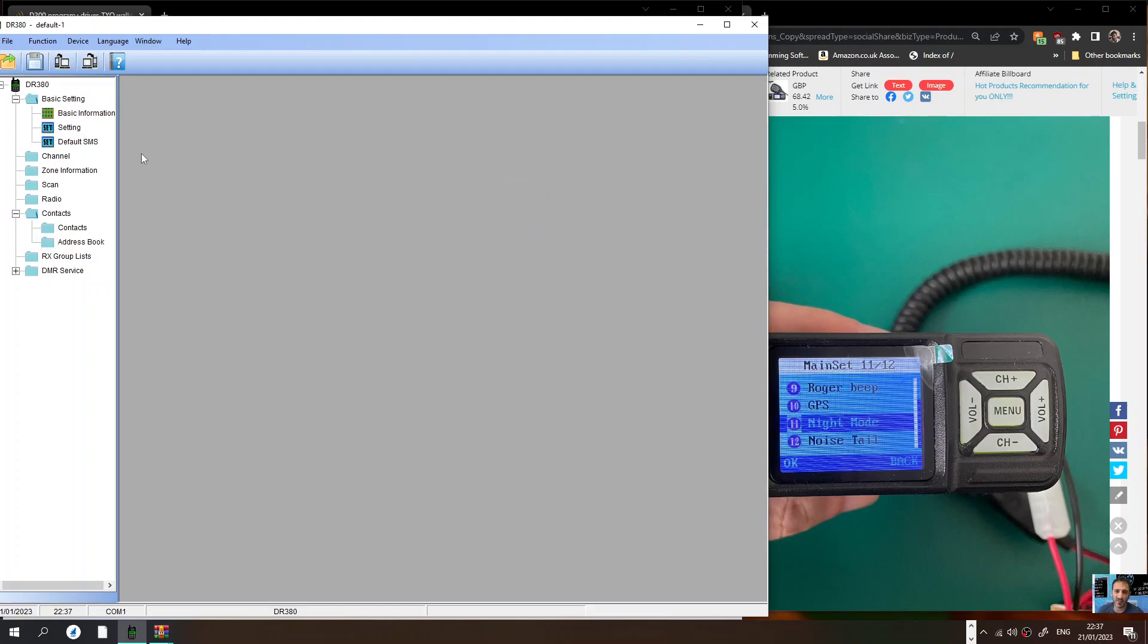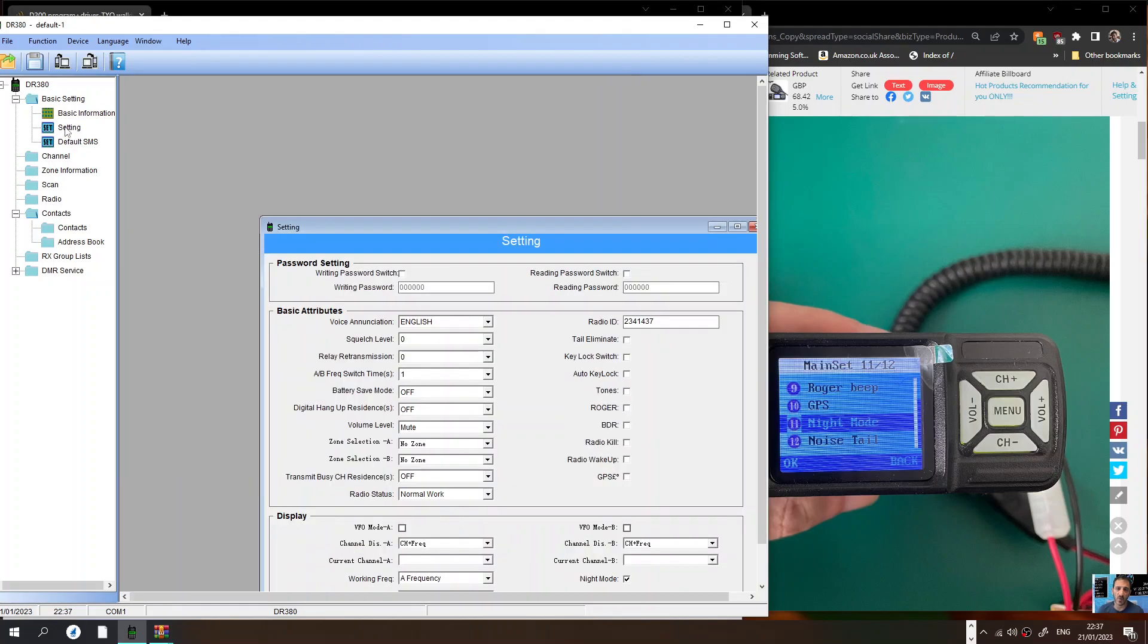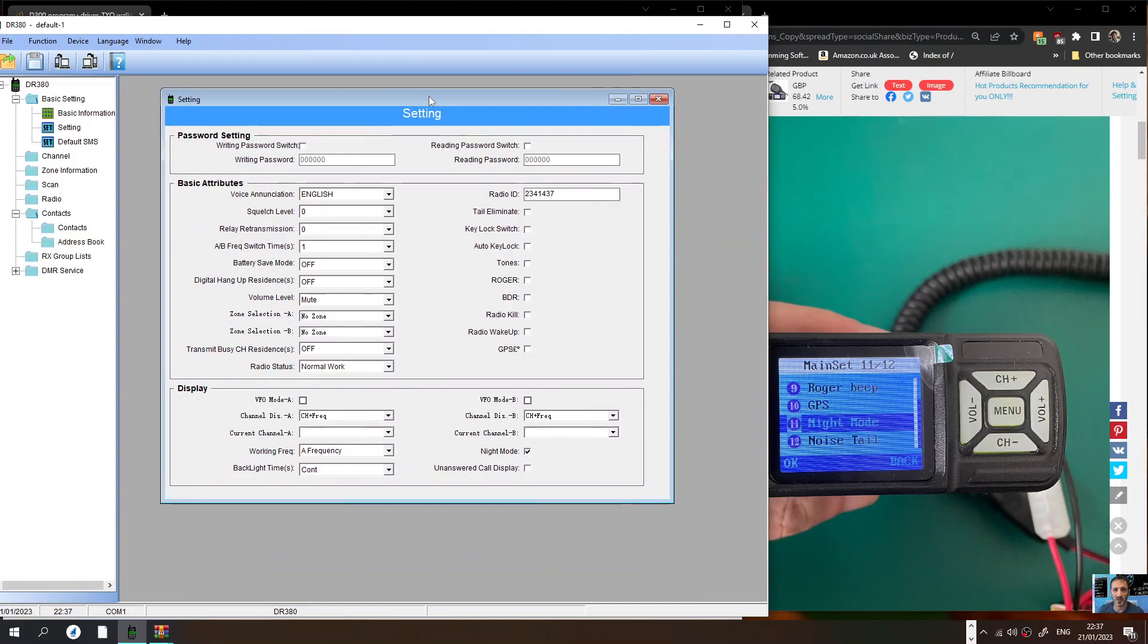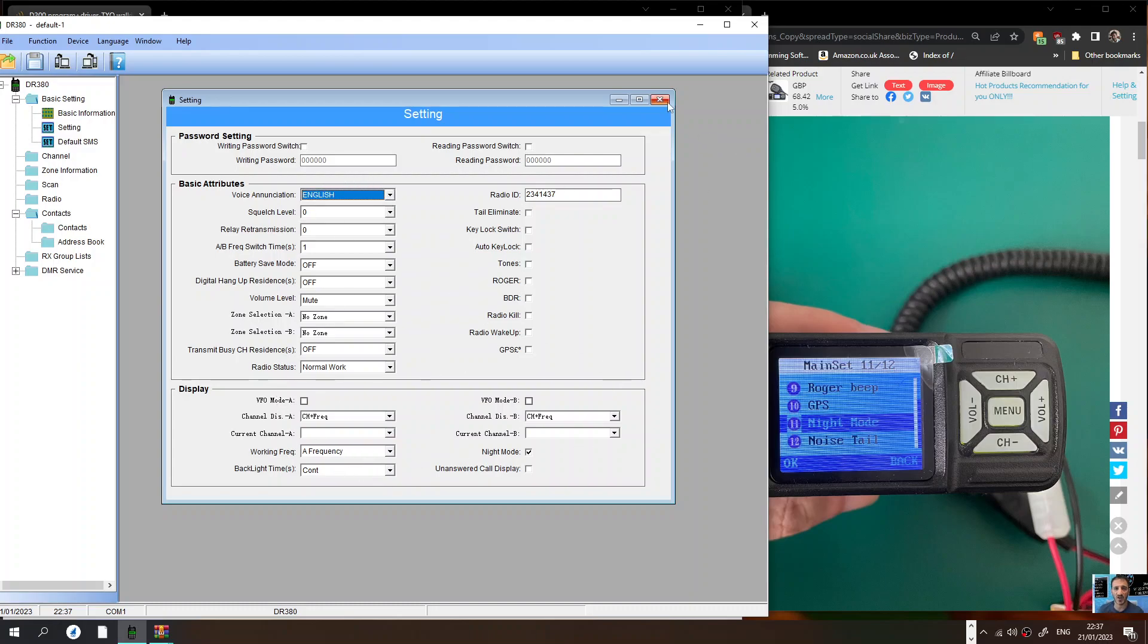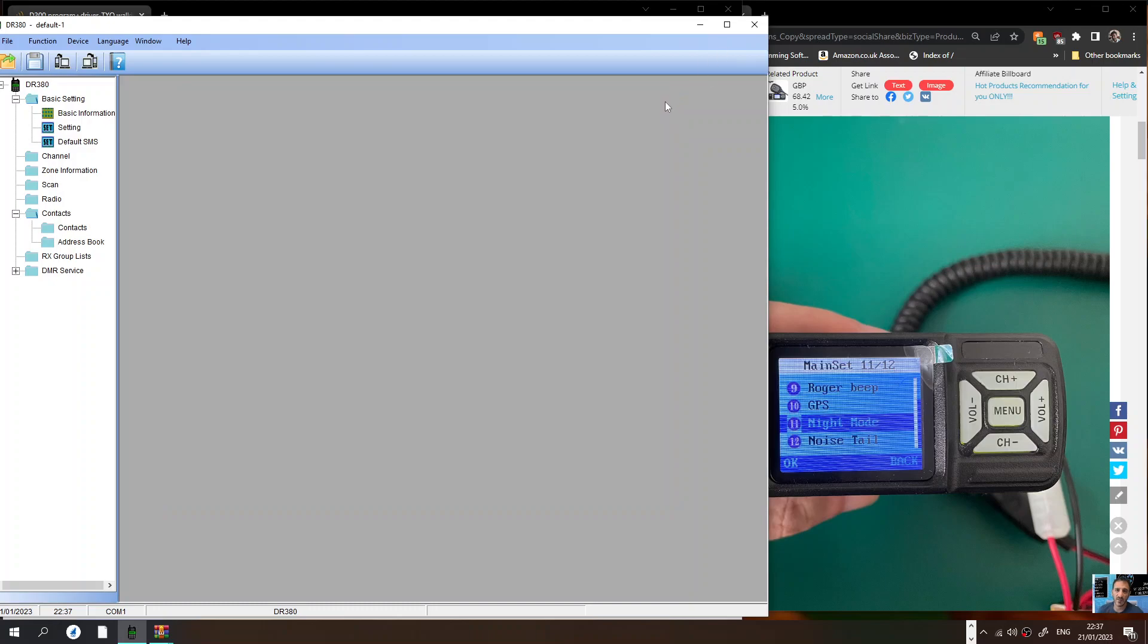So we'll go to settings. Within the settings you're going to need to put in your DMR number here. I've already put my DMR number in here and we selected English as well. The rest seems okay for now. There are settings that you can change but for now we'll leave that.